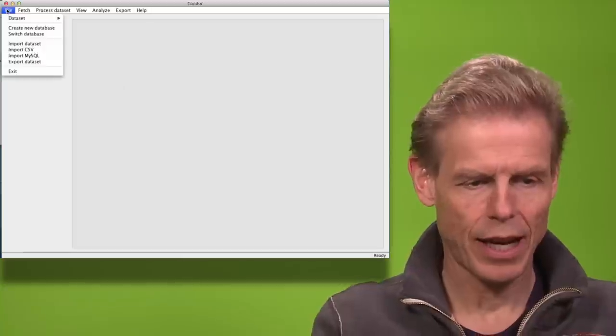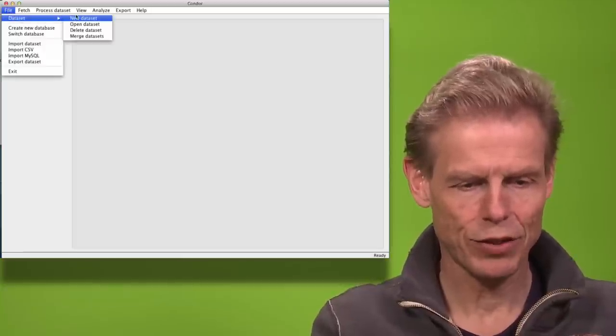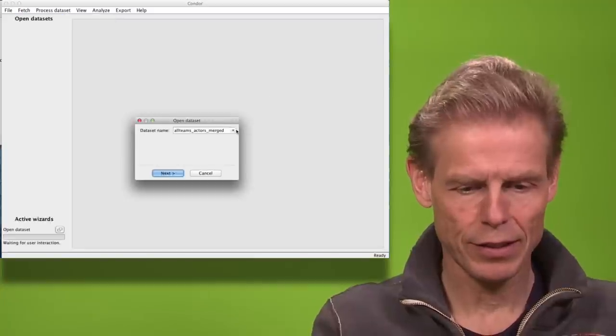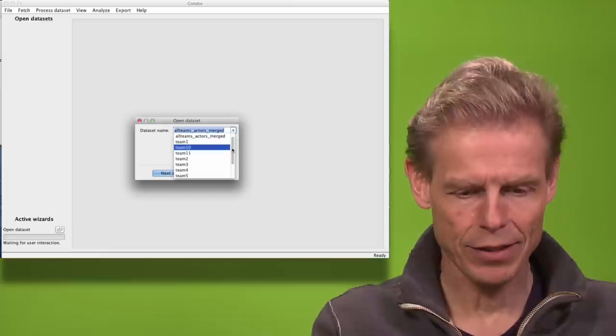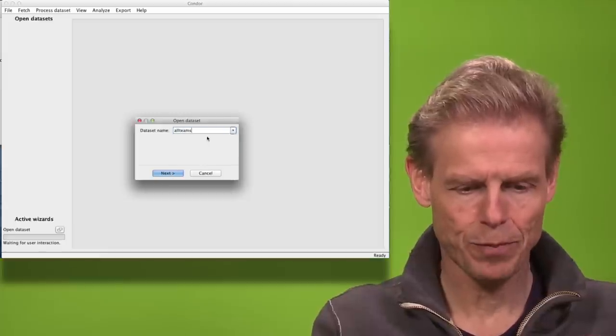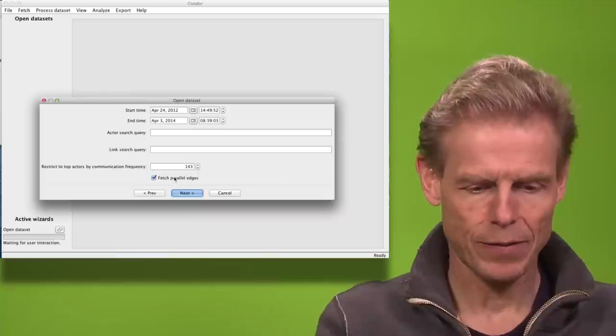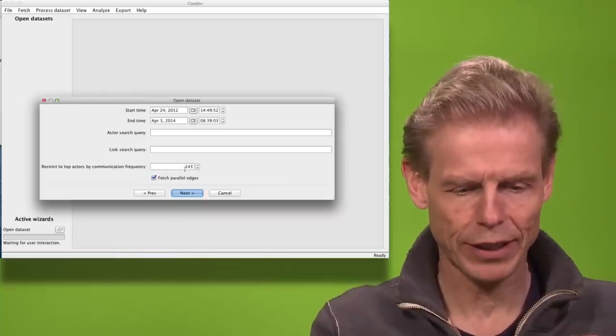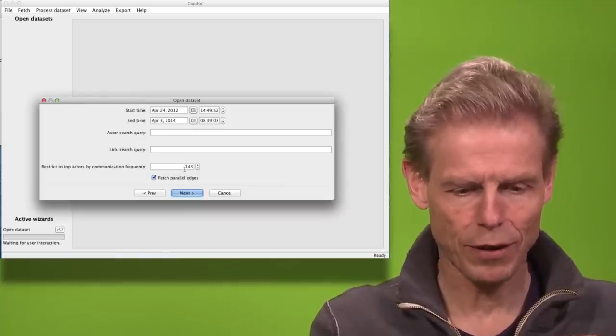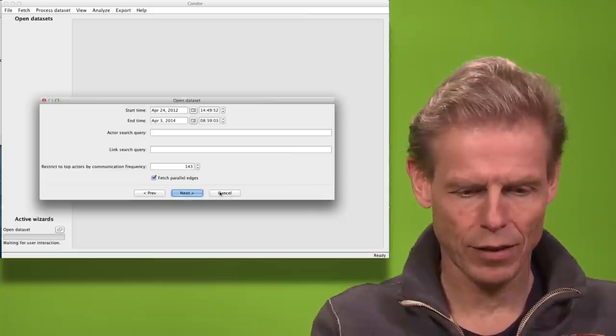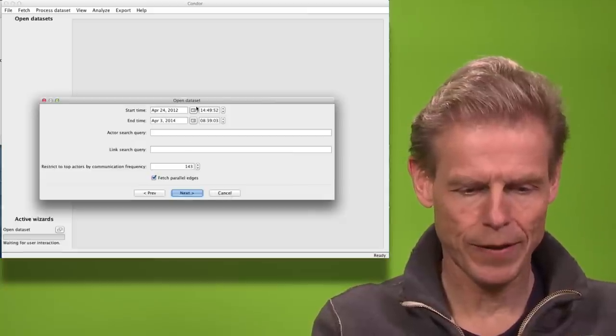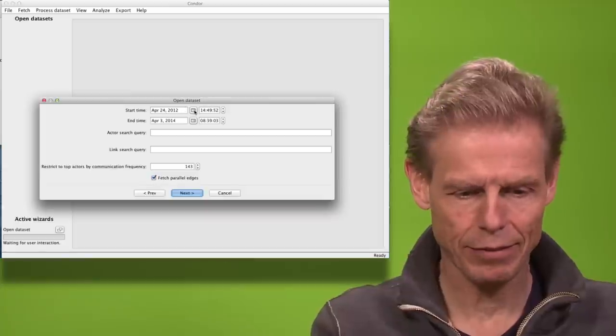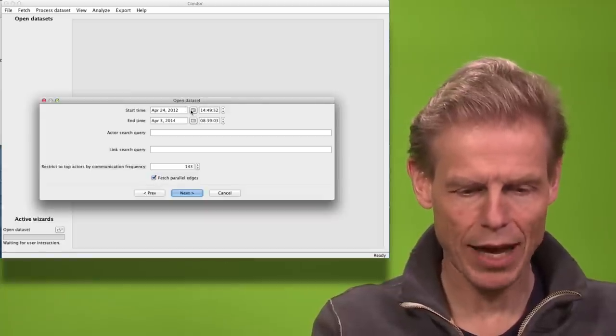I will load a dataset which I have already prepared which contains the merged actors from the different teams and I have a total of 143. I can now choose a smaller number of actors. I can also reduce the time period which I am analyzing.